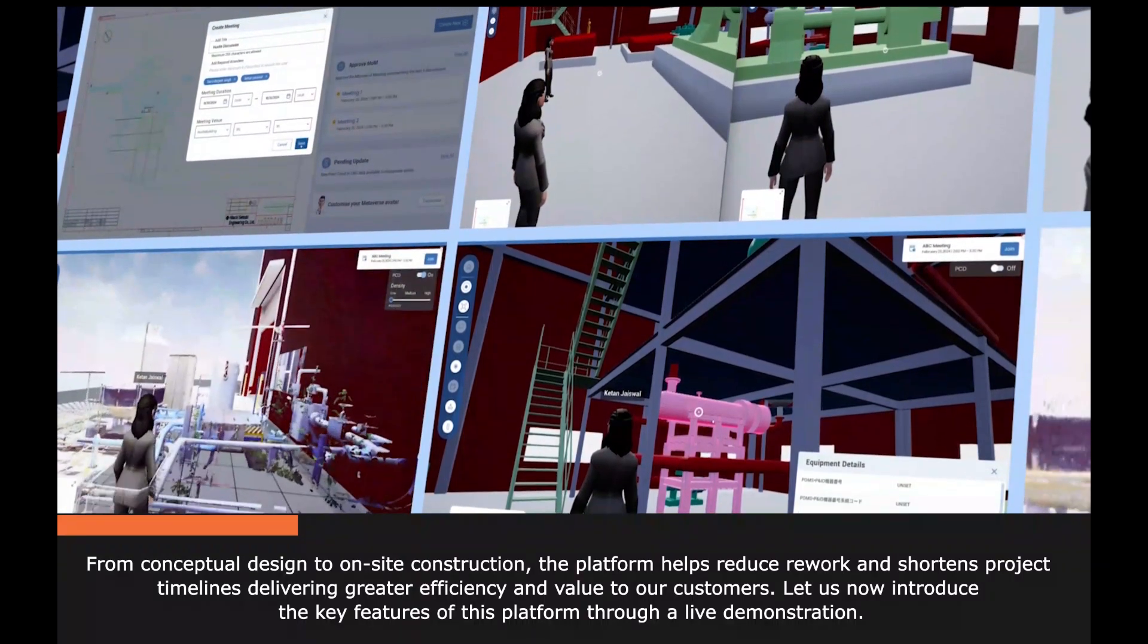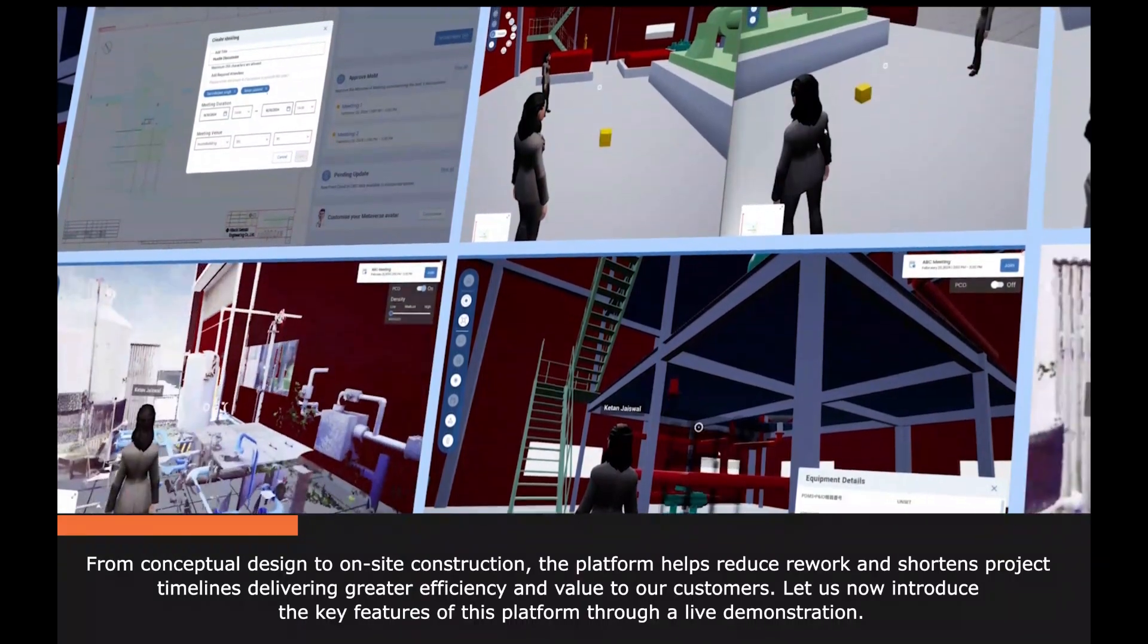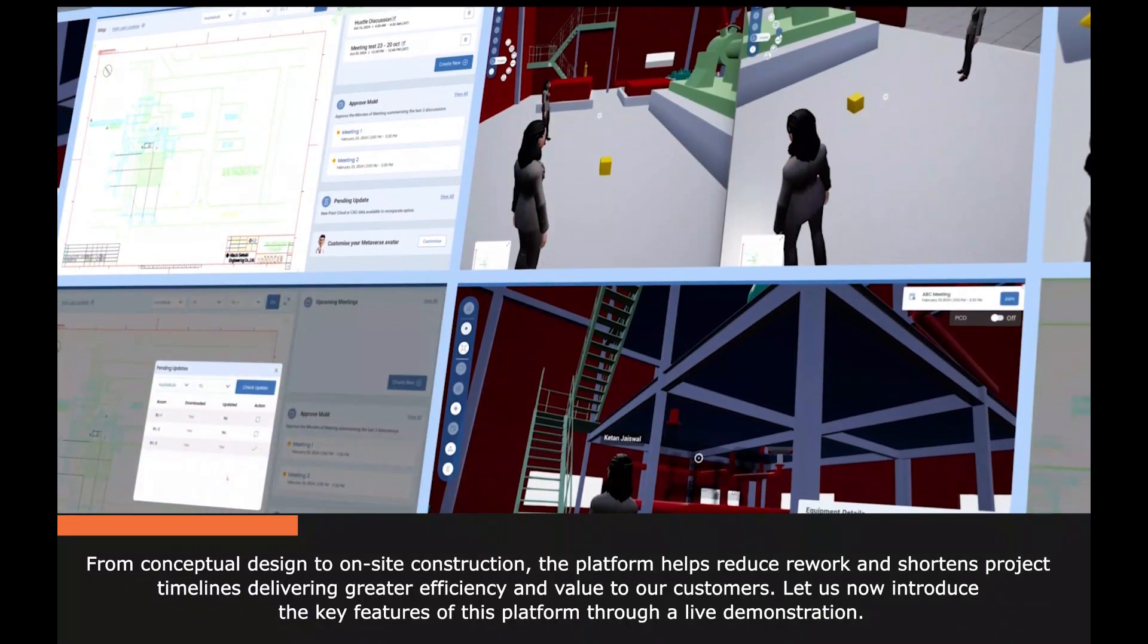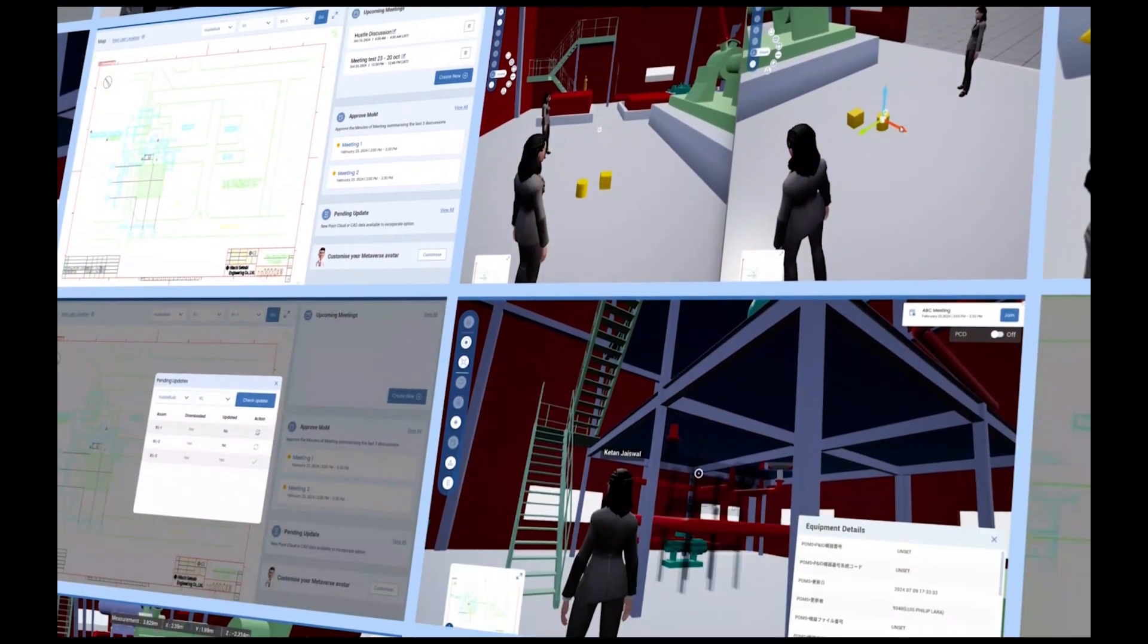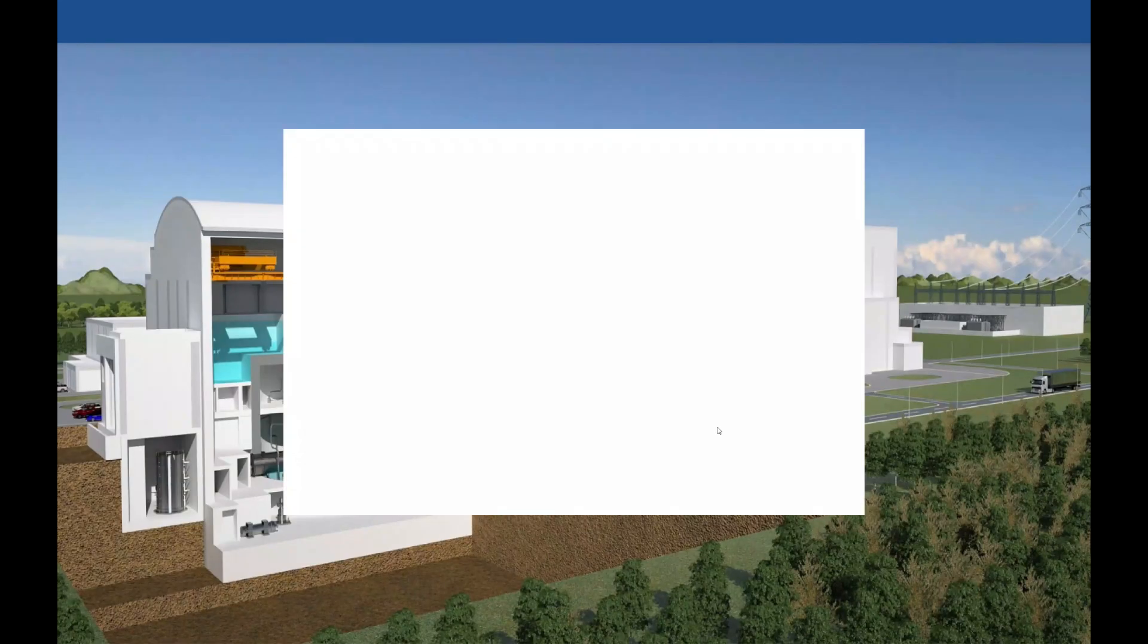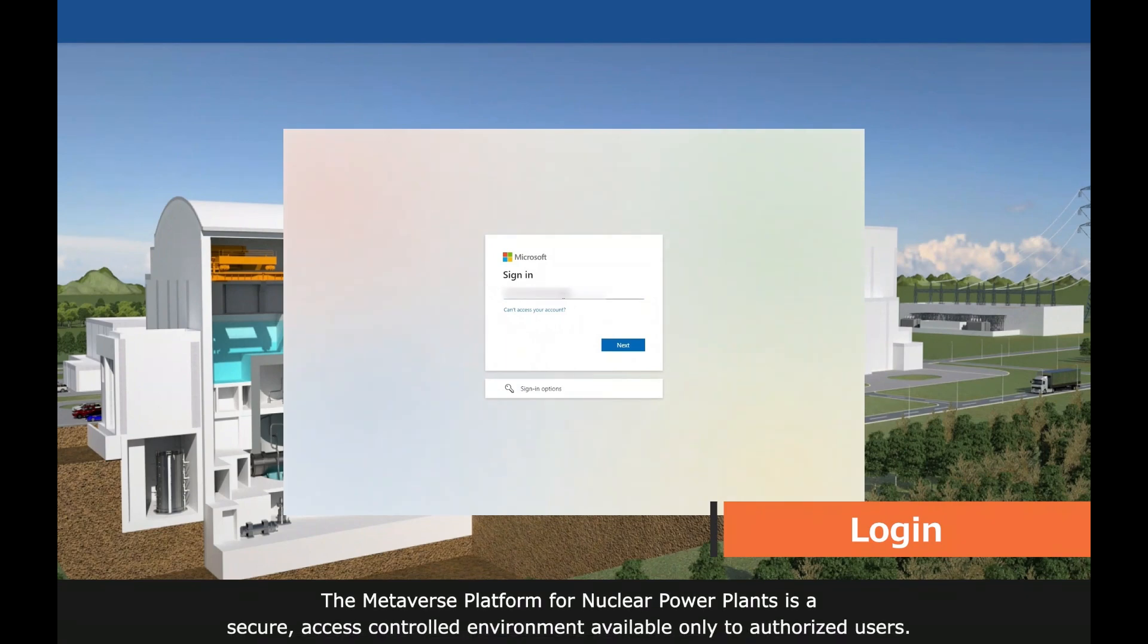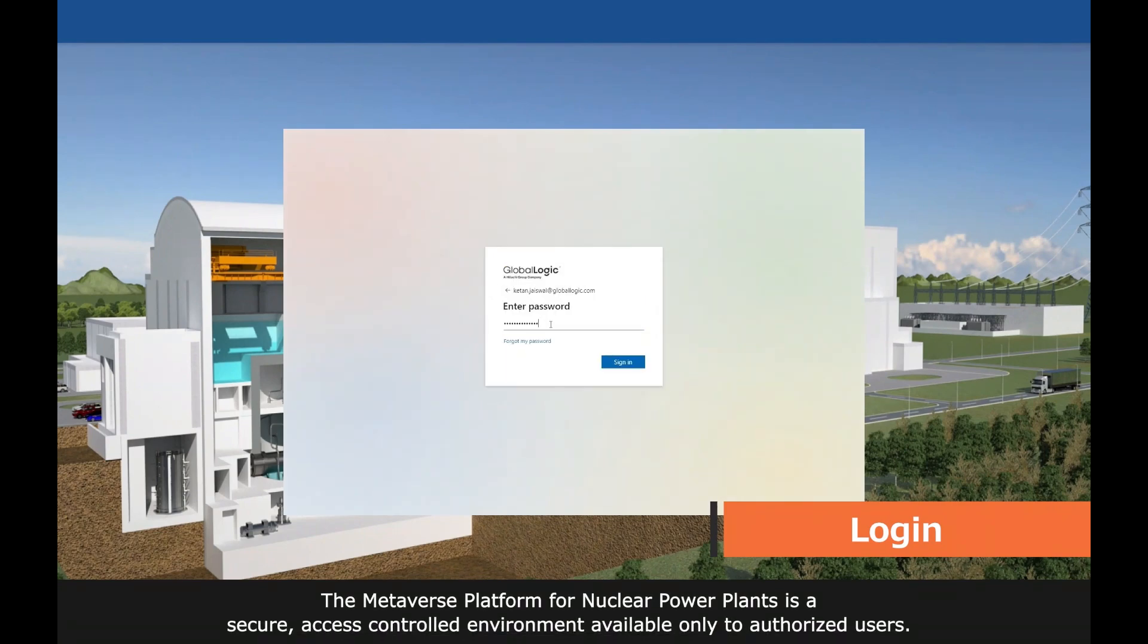Let us now introduce the key features of this platform through a live demonstration. The metaverse platform for nuclear power plants is a secure, access-controlled environment available only to authorized users.